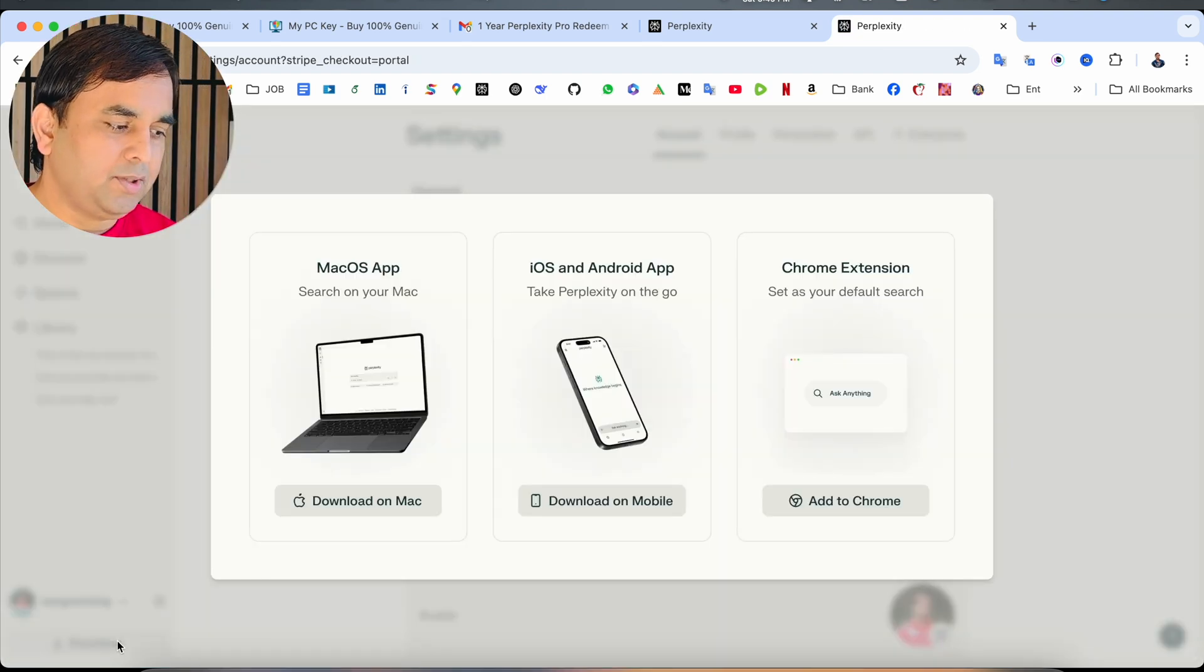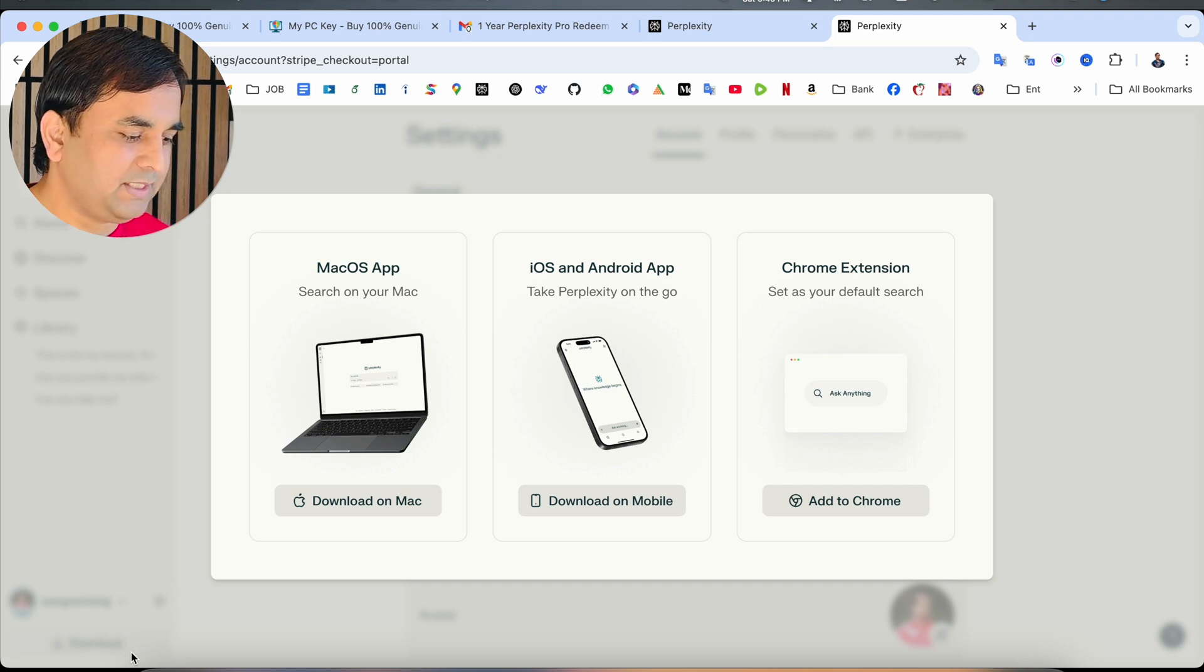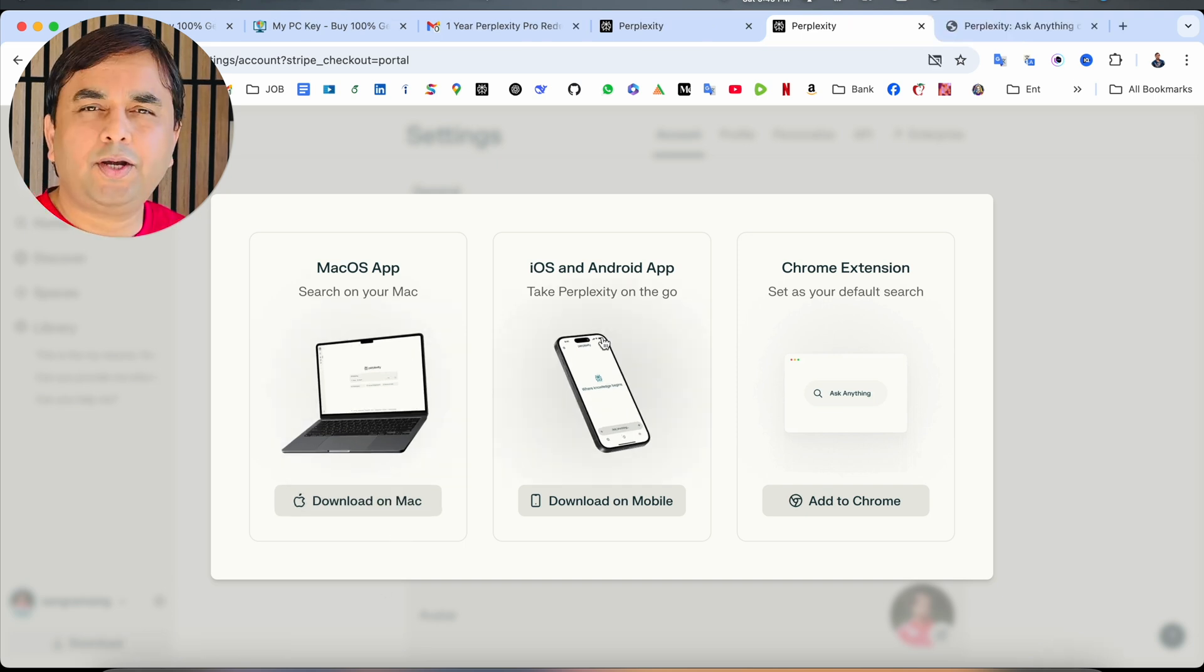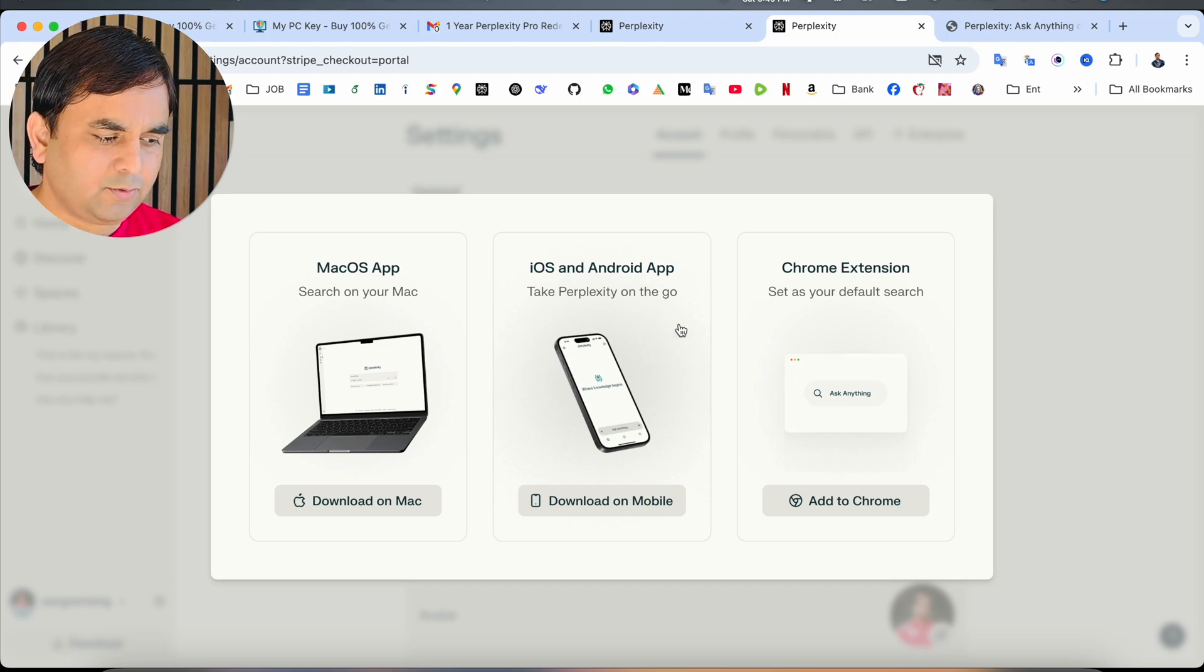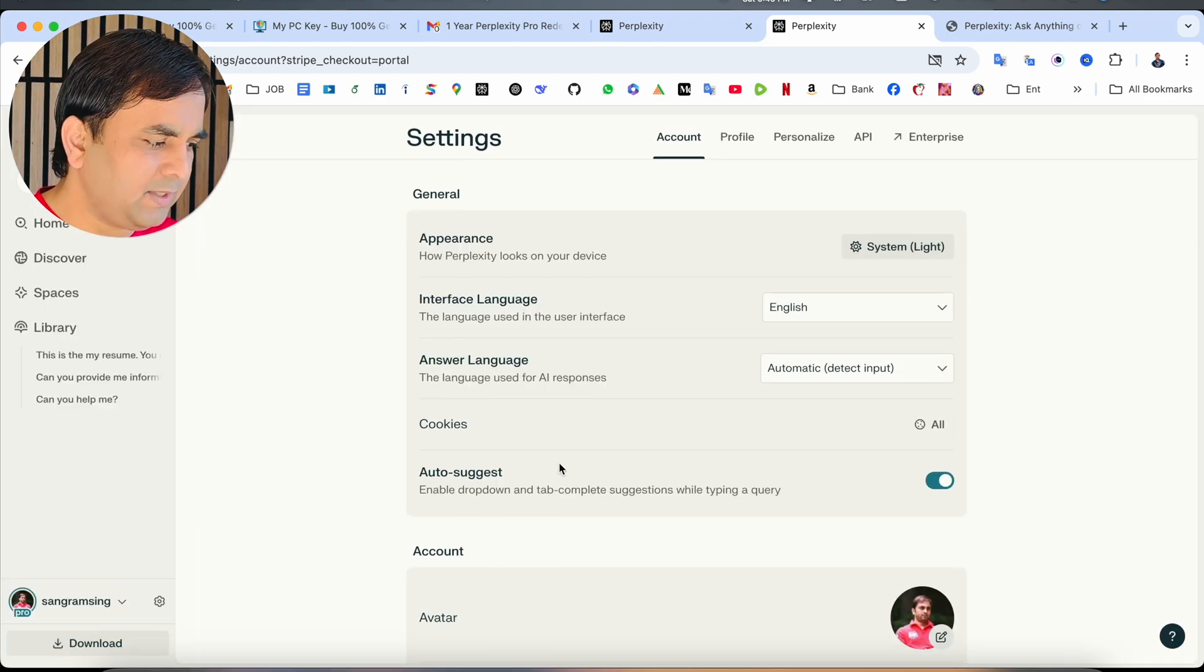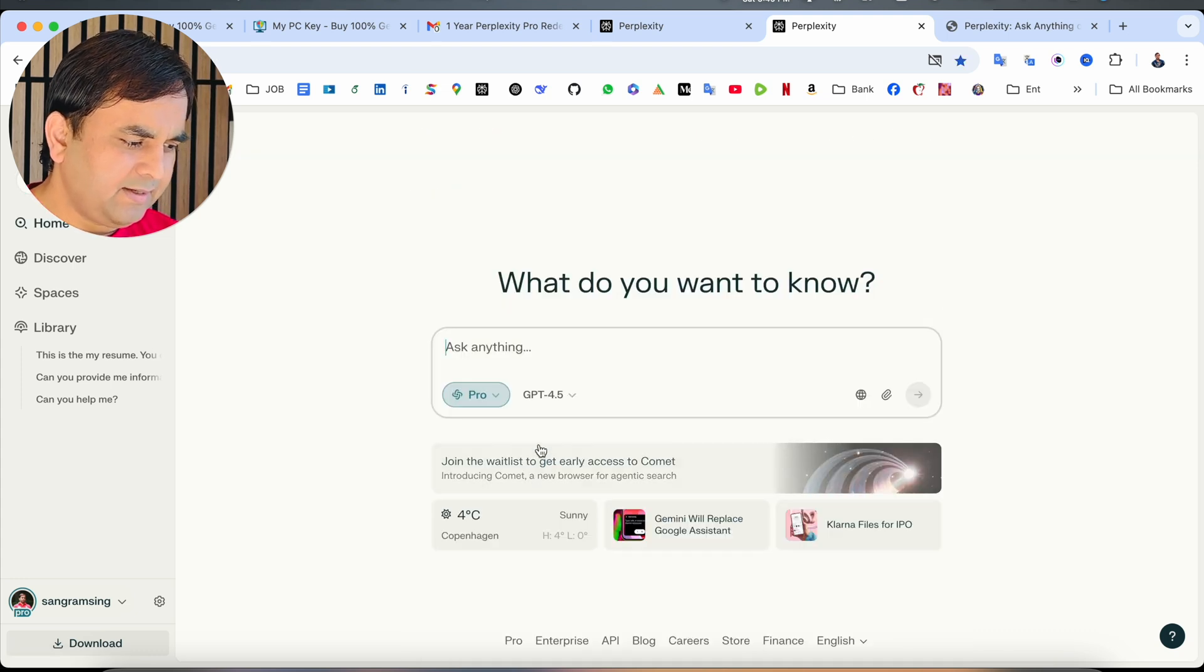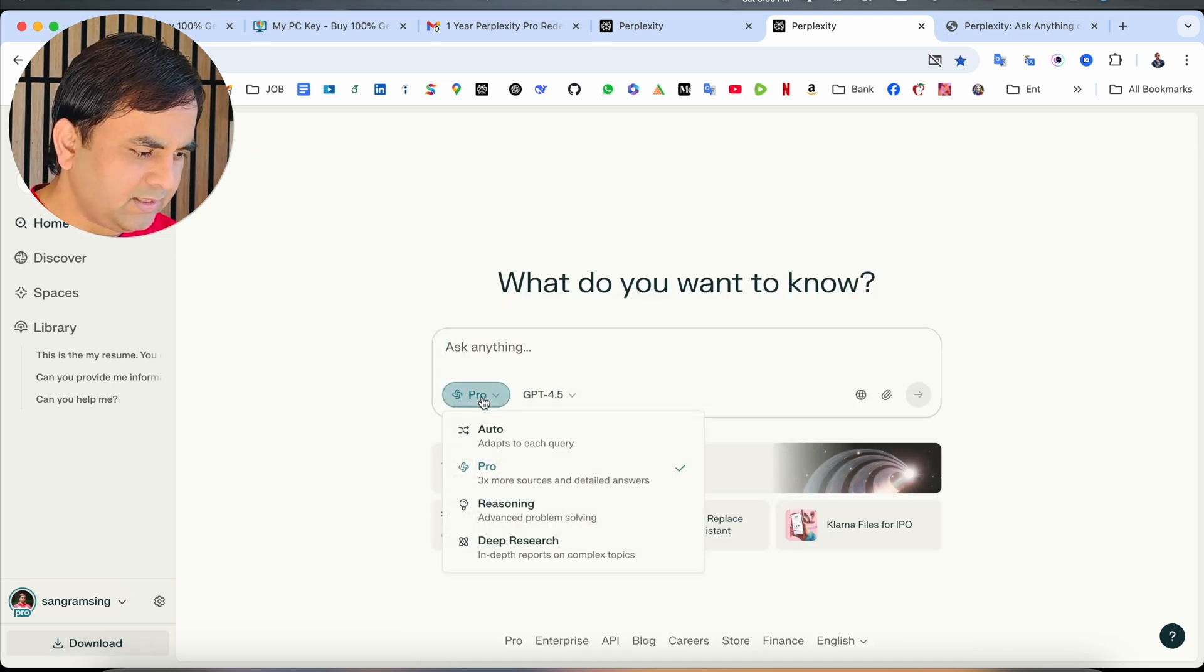One important point. The application is also available especially for Mac, iOS and Android mobile phone. The application is also available and Google Chrome extension is also available. Now we can see if we are really receiving these features.